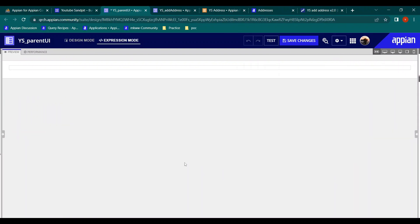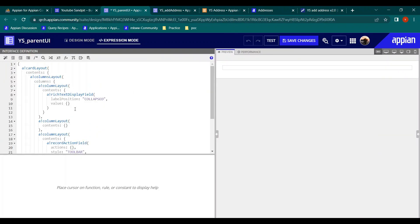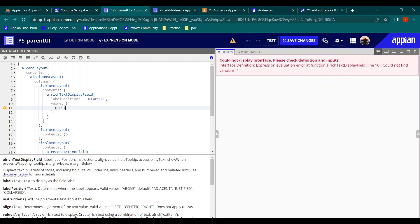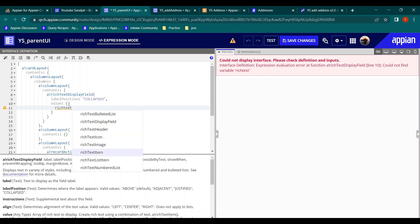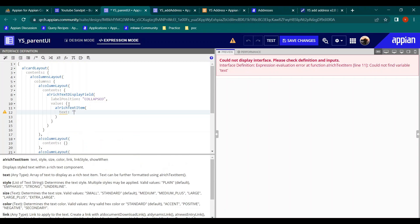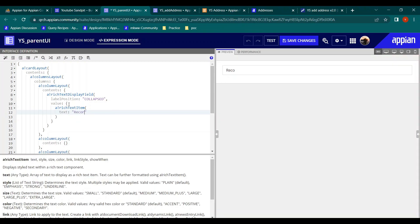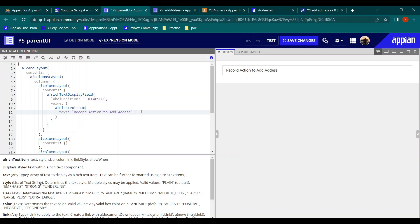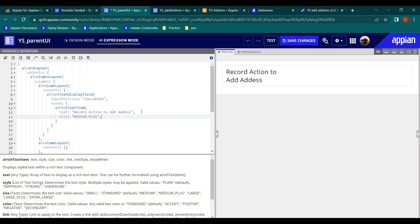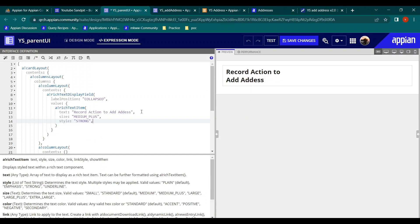Now let's configure the fields. In the rich text display field we will add a rich text item. In the text, let's write something like 'Record Action to Add Address' so we know what it is. Let's increase the size to medium underscore plus.